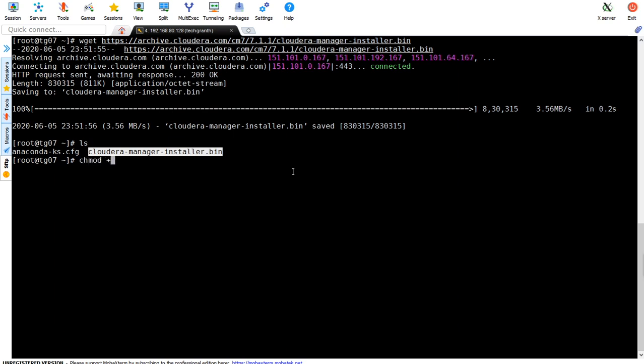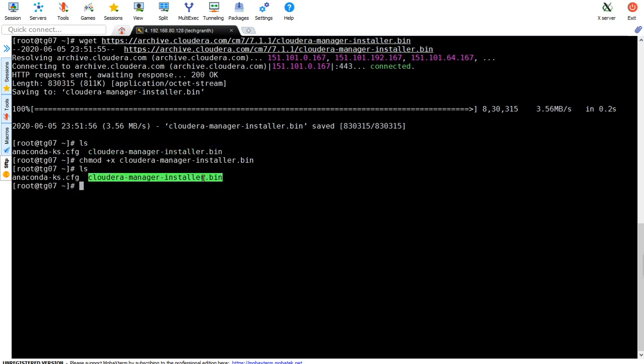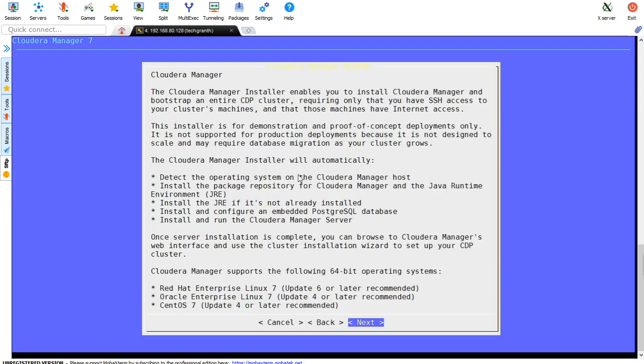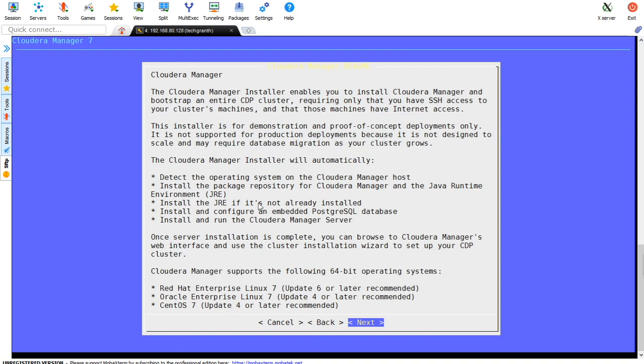chmod plus x will make it executable. Now we'll run it. Cloudera Manager installer will automatically detect the operating system, install the package repository for Cloudera Manager and Java Runtime Environment, then install the JRE if it's not already installed.